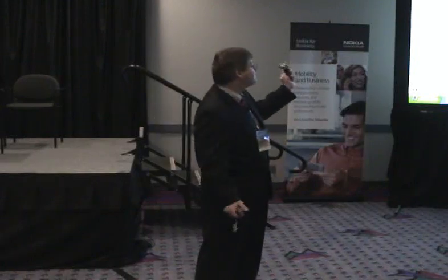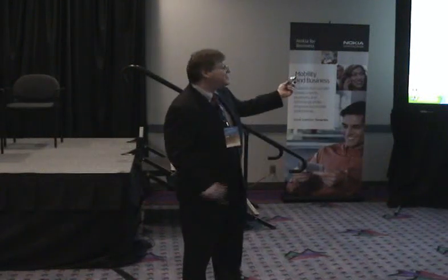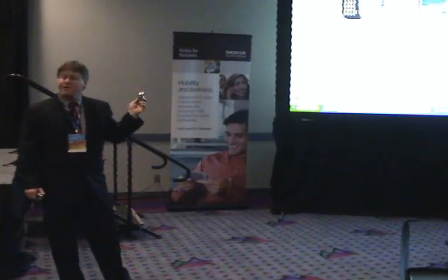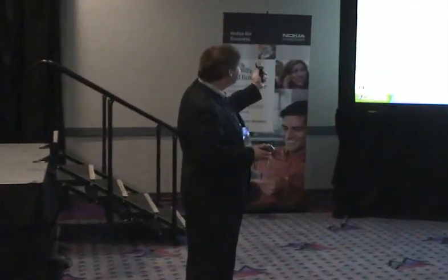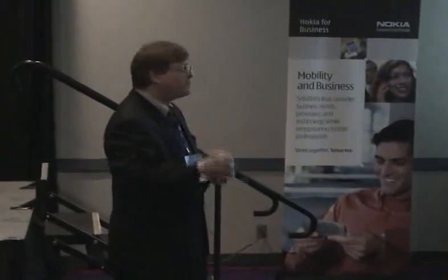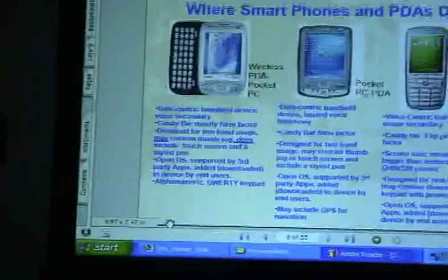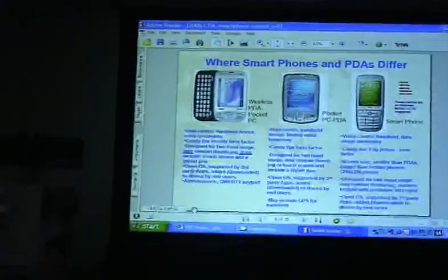Where are smartphones and PDAs different? You have a few different software camps. Generally speaking, this is the Microsoft camp — your data-centric handheld device where voice is secondary. Yes, you can make a voice call, but it really is secondary. The design is for two-hand usage, compared to one hand with a smartphone. A smartphone is essentially supposed to be used with one hand. A data-centric Pocket PC device has very little telephony beyond perhaps Wi-Fi or Bluetooth, and they may have GPS for tracking capability. But all of these technologies are interchangeable — they want to put GPS on a smartphone as well. There's no set rule in these converged mobile devices.